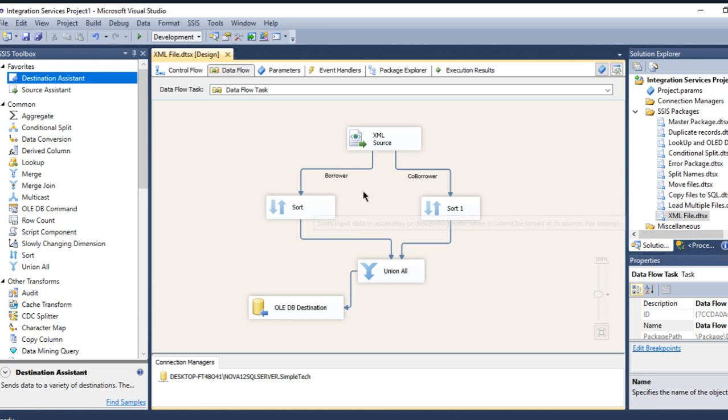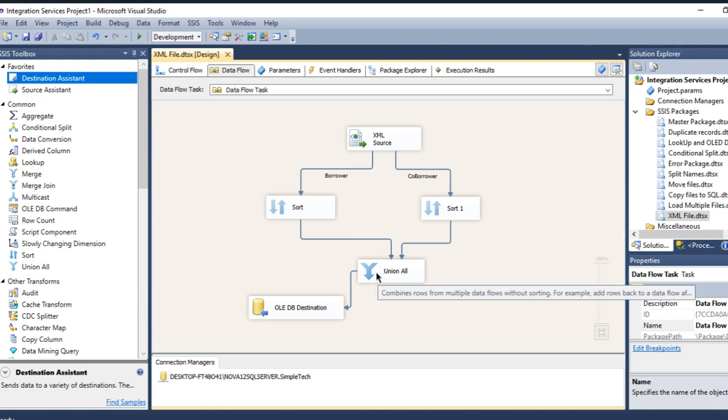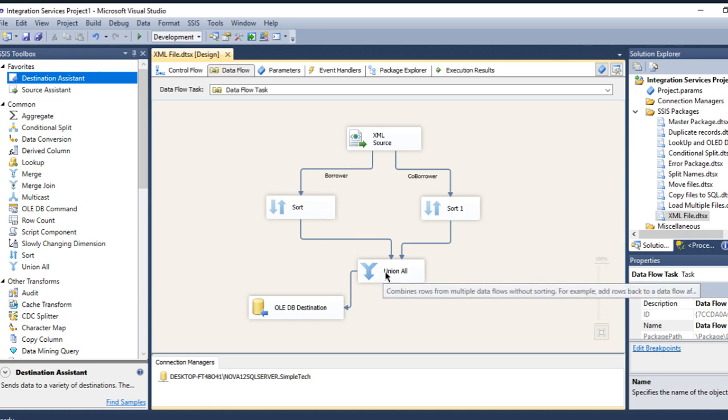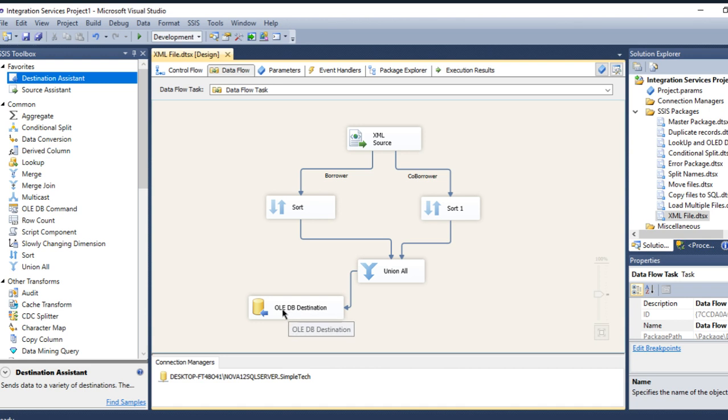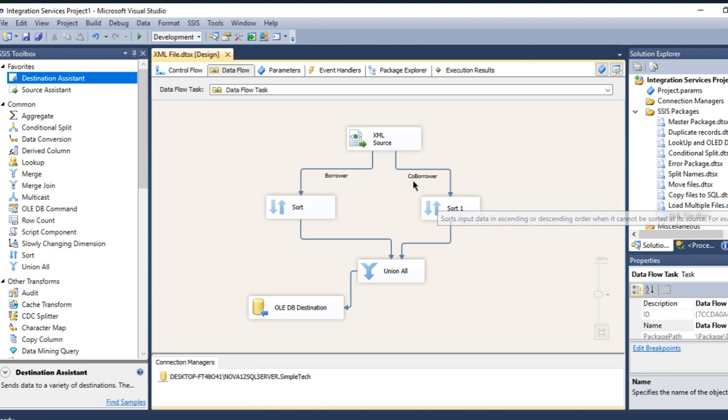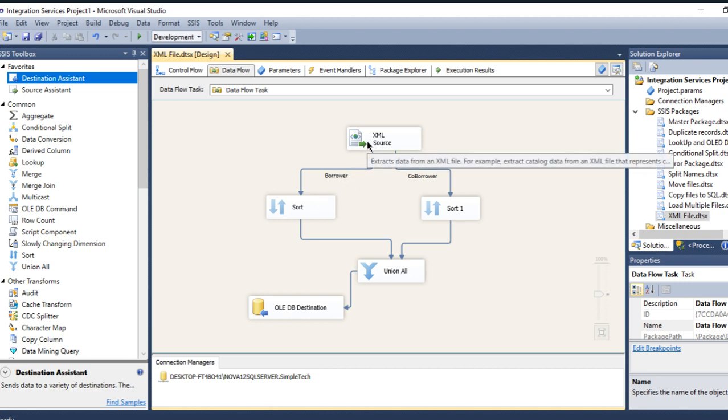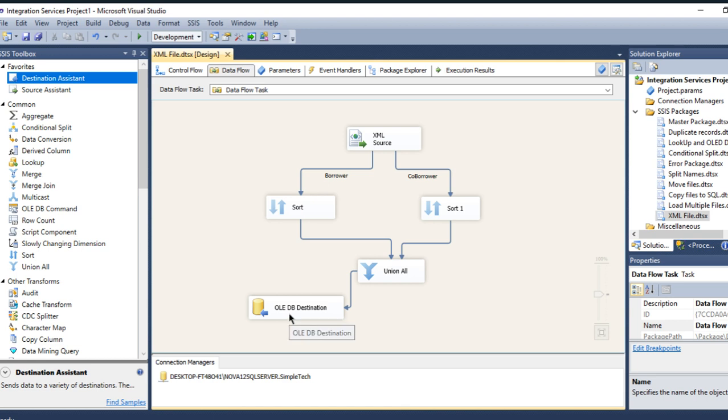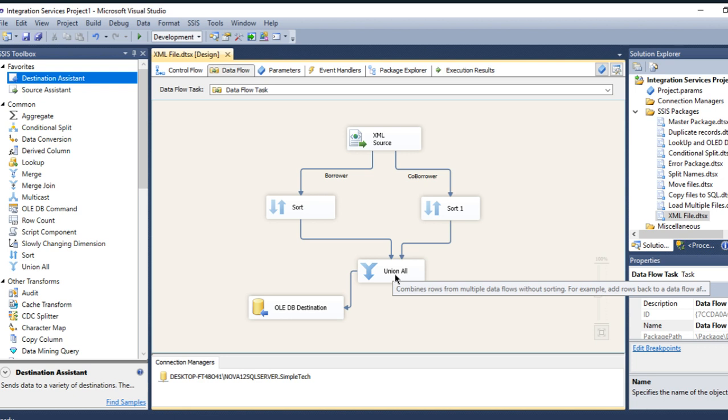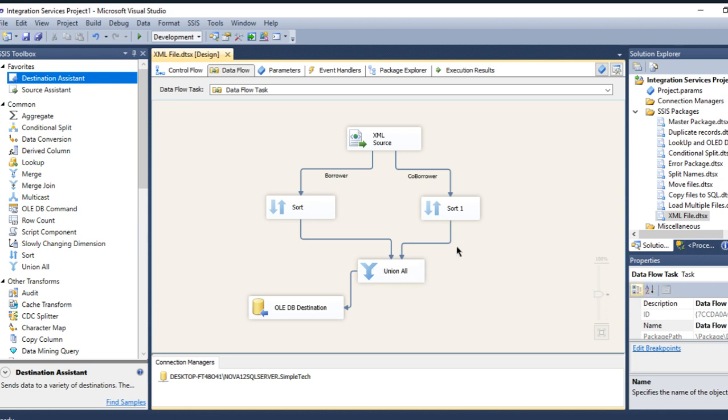And I showed you guys how before you load it directly, you cannot. You have to sort it and use merge or union all before you send it to the destination. Just in case if you are combining other data. If you have only pulling one set of the data like borrower or loan, you just simply sort it and send it directly to the destination without needing the union or other merge transformations. I hope you guys enjoyed watching my video and see you for the next videos. Thank you.